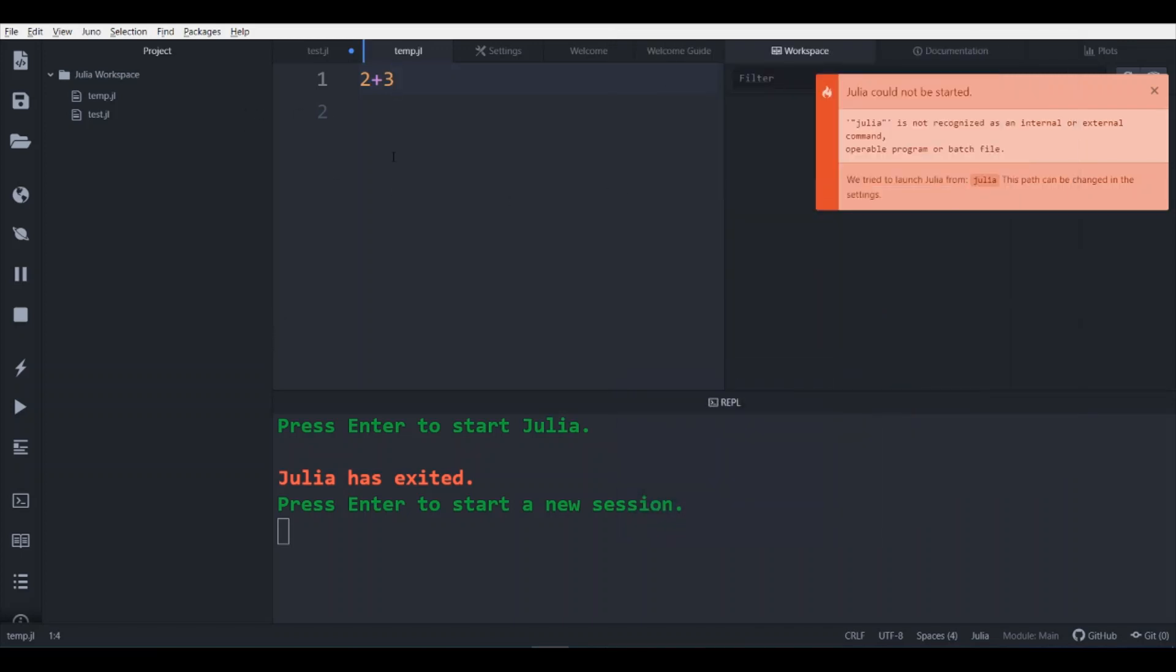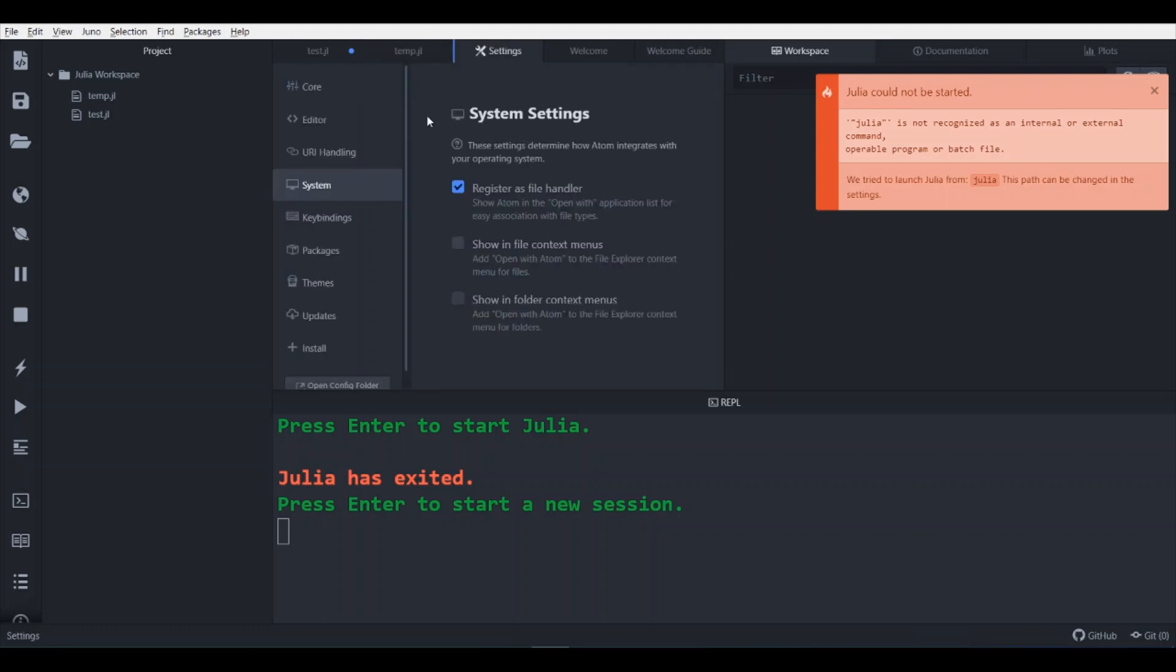So what we will do, we will open the settings from here, which is in Windows control comma.